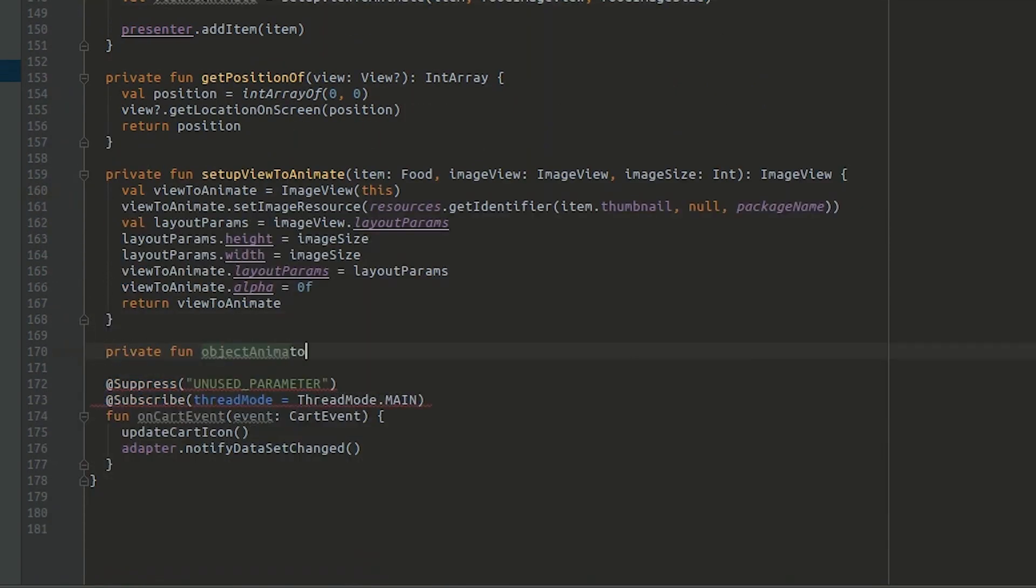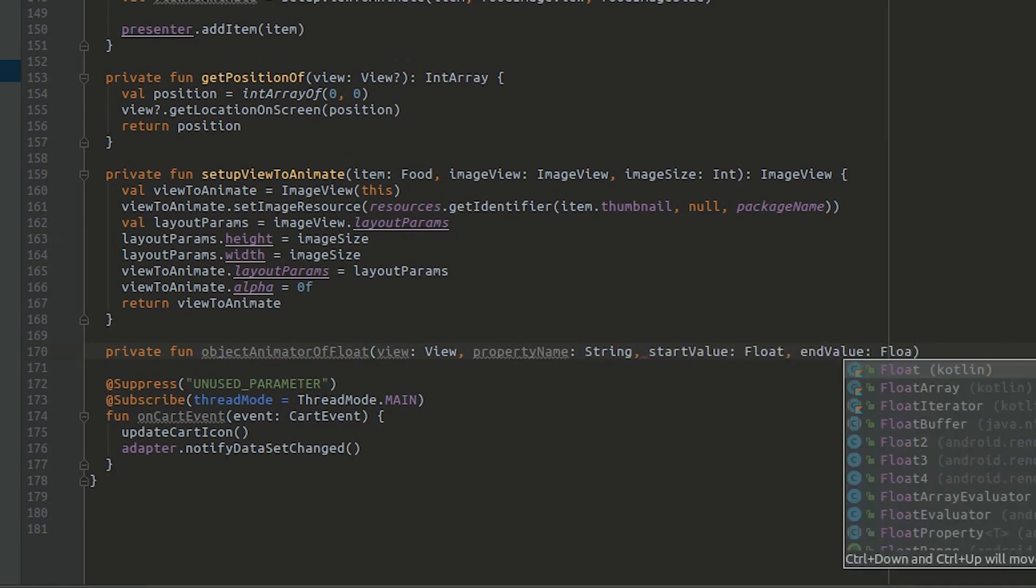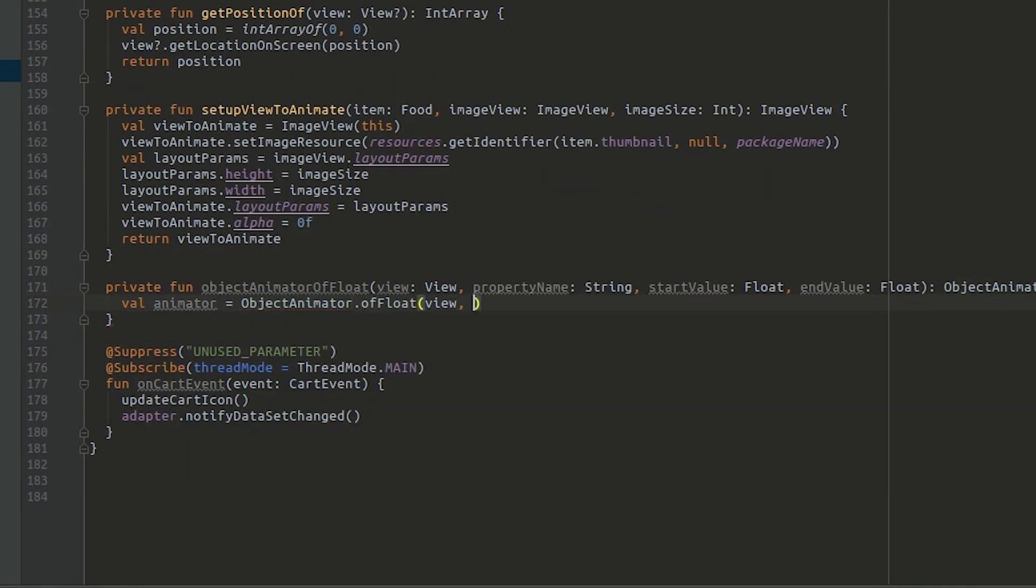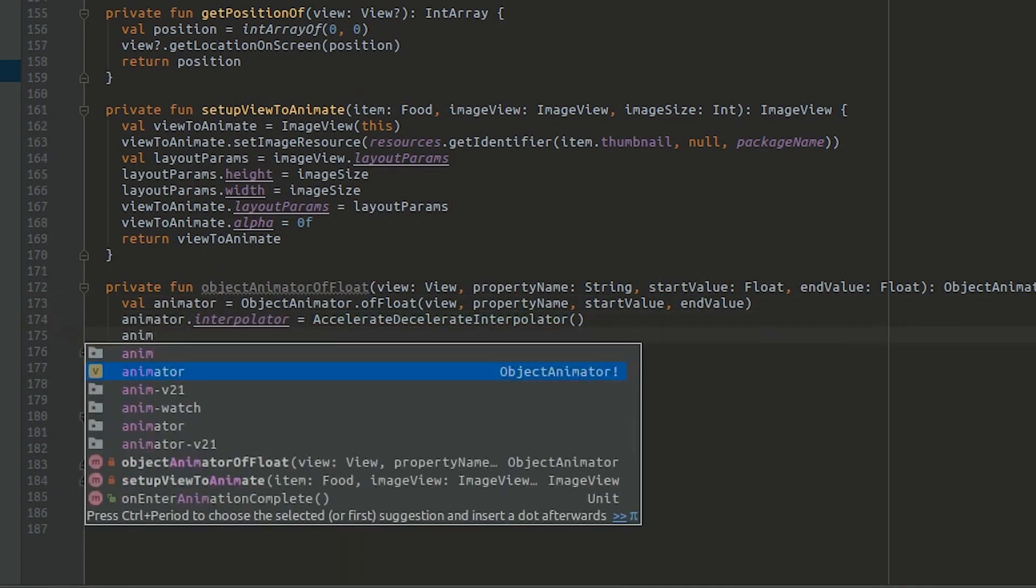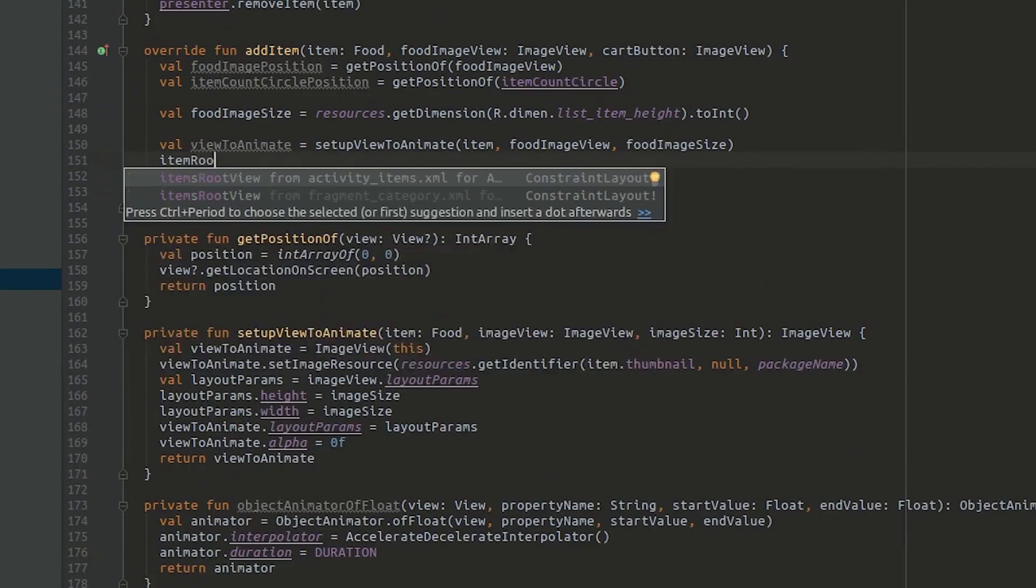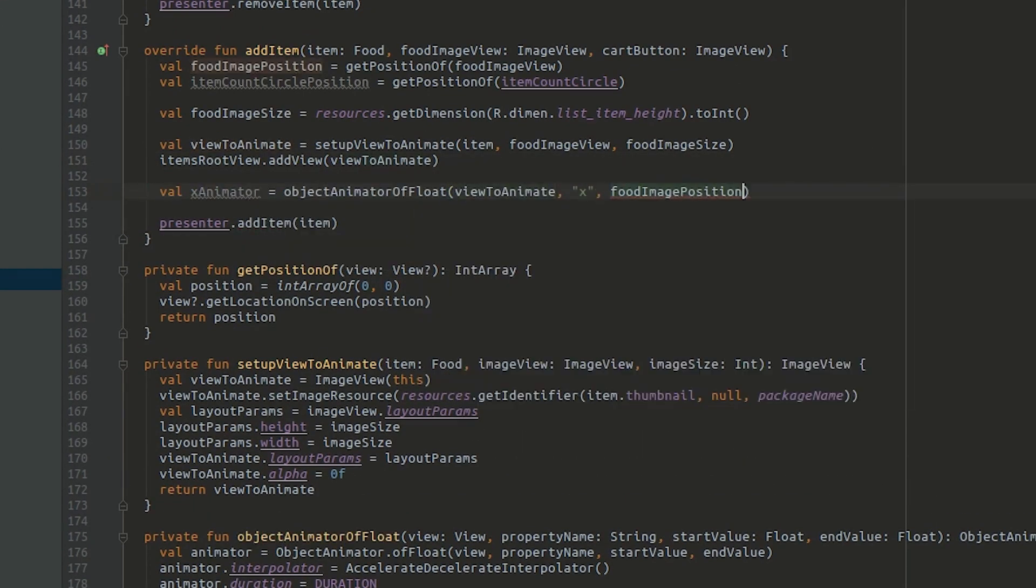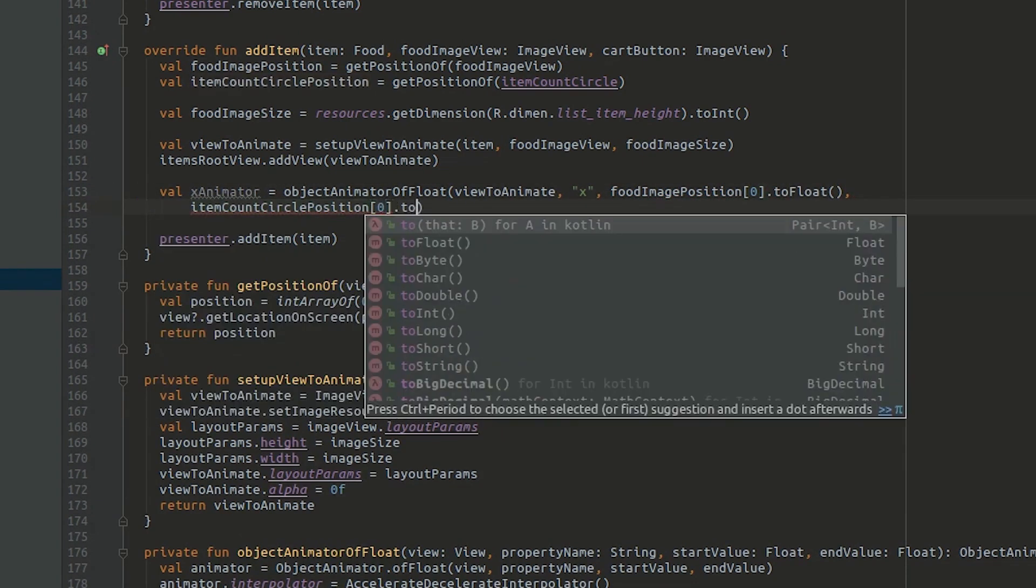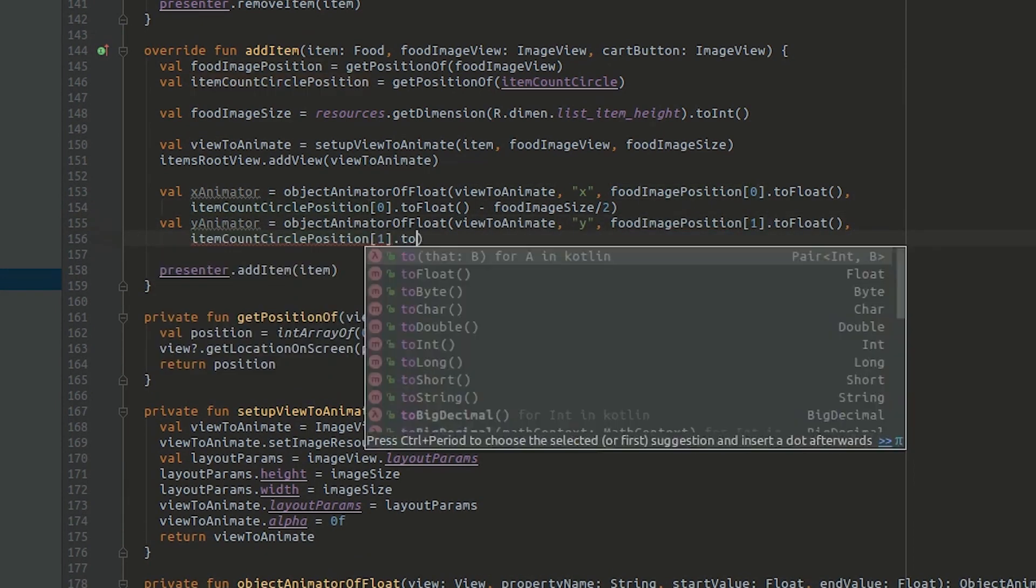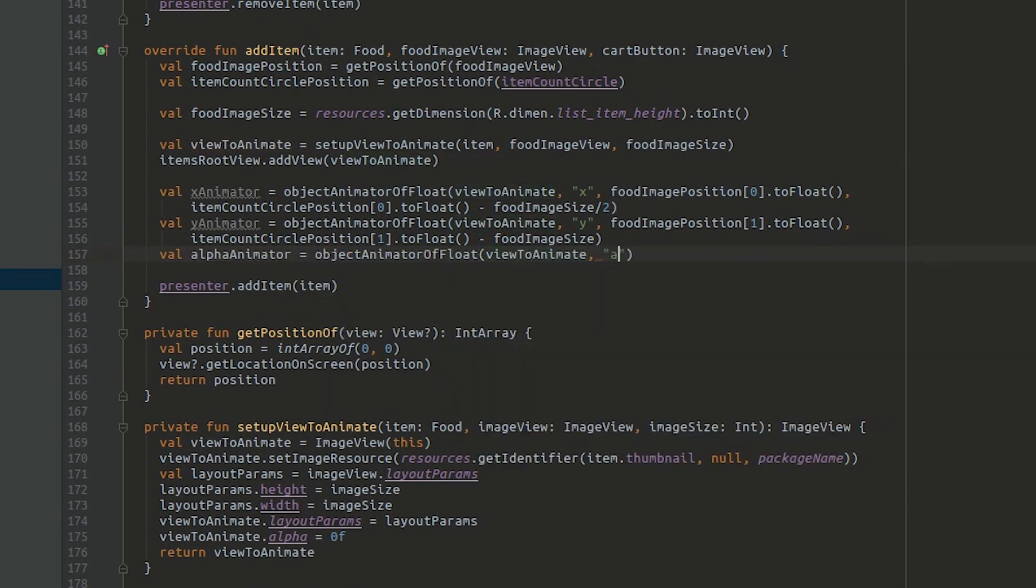Add a helper method to return an object animator. Add the view to animate to the root view and set up x, y and alpha animators. We're explicitly setting the interpolator on x and y in case you want to try different interpolators.